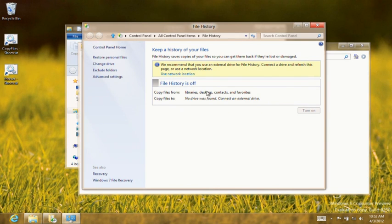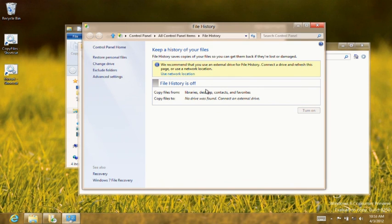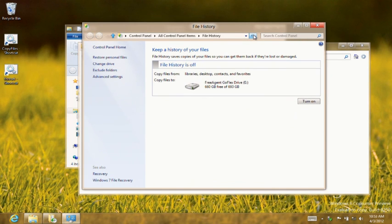USB 3.0 is natively supported by Windows 8 and offers great performance. And 3 quarters of a terabyte of storage should be enough for my needs. I will connect my drive and refresh the control panel. As you can see, the drive was automatically selected.